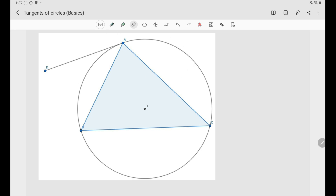If we want to depend on the definition alone — when asked to show that DA is tangent to the circle — we know A is already a common point, so we'd need to show there is no other point that belongs to both the circle and line DA. But this is quite impractical and difficult to show. We have other properties which make things easier.